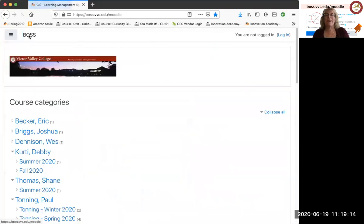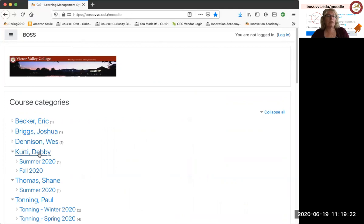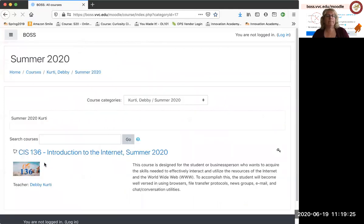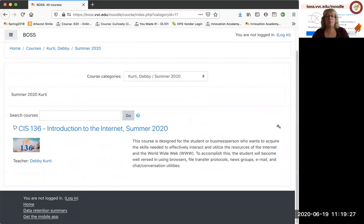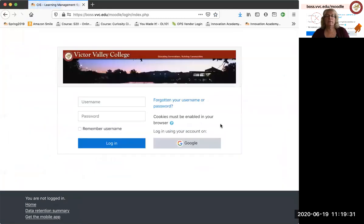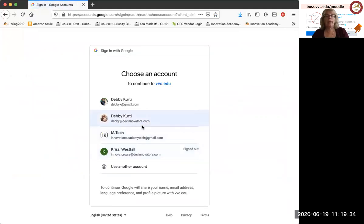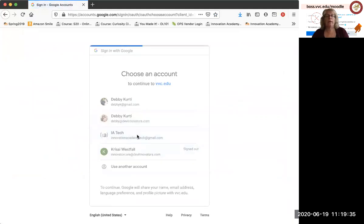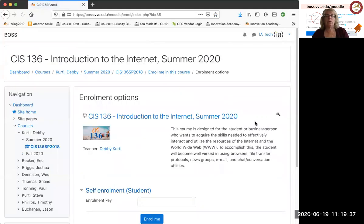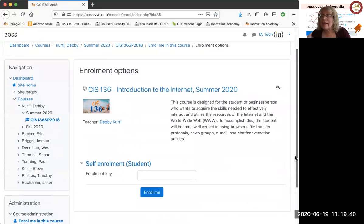Click back over to BOSS because you're still not quite in the class. There's another step to still get into the class. So I'm going to scroll down here, Debbie Kurdi, Summer 2020. Here's the class that I'm looking for. Click on the link. Sometimes it makes you log back in. I don't know why it loops through that once in a while. But here's the link. Now you're still not in the class.